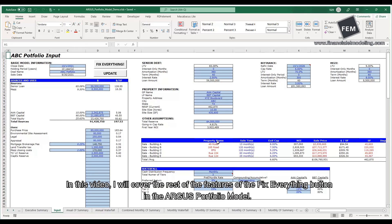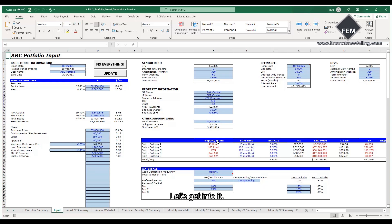Welcome to this video. In this video, I will cover the rest of the features of the Fix Everything button in the Argus portfolio model. Let's get into it.